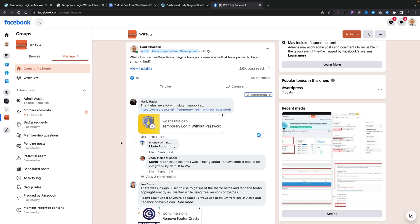A few days ago, I posted up on the WPTuts Facebook group — link in the description — to give me amazing little plugins that you've come across in your time working with WordPress that you think more people should know about. Thankfully, tons of you wonderful people gave me some great links, and I've also included some of my own. I want to create a video that gives you the heads up on some of these wicked little plugins you may want to check out for yourself.